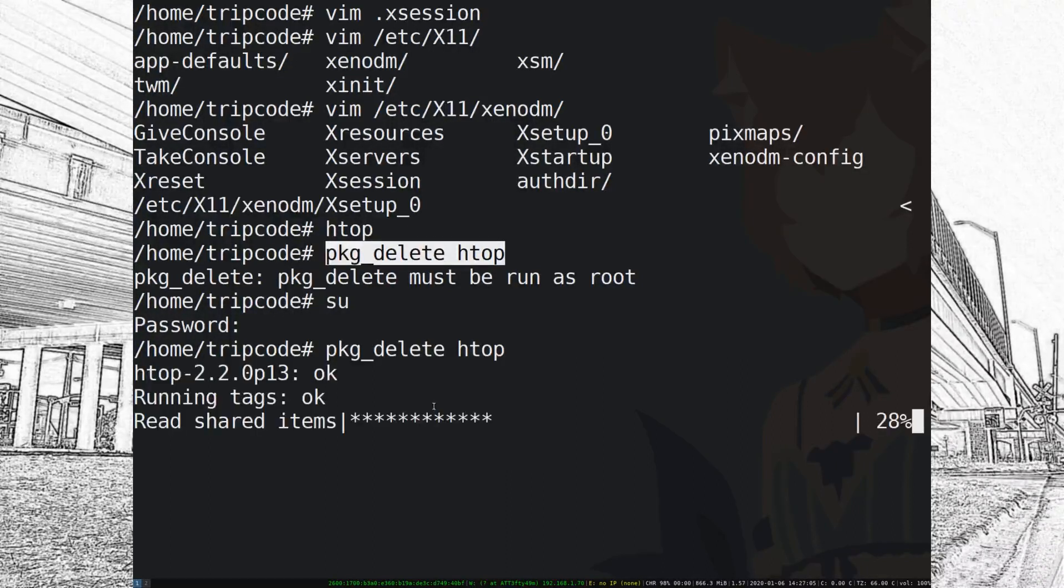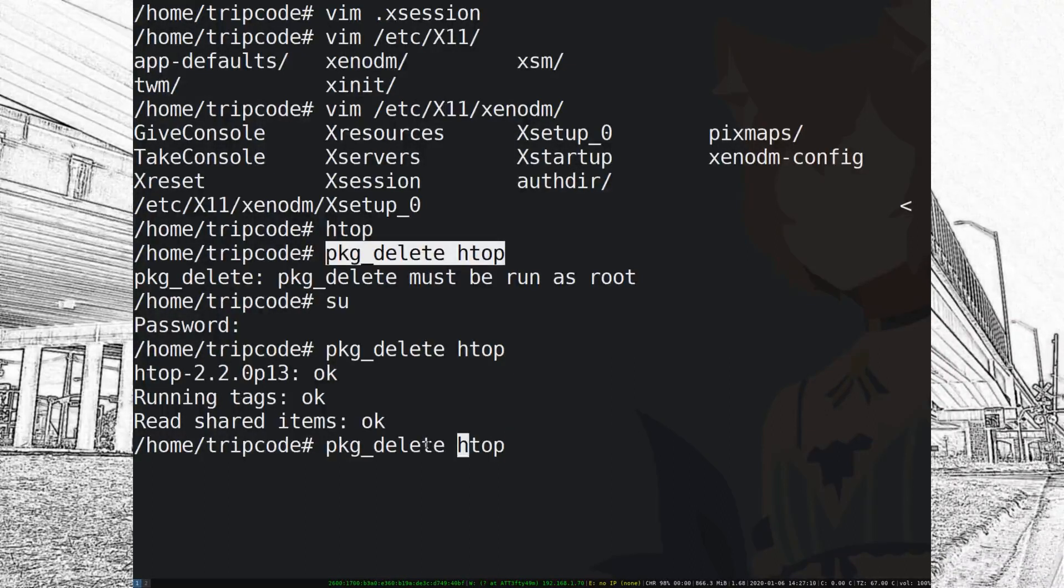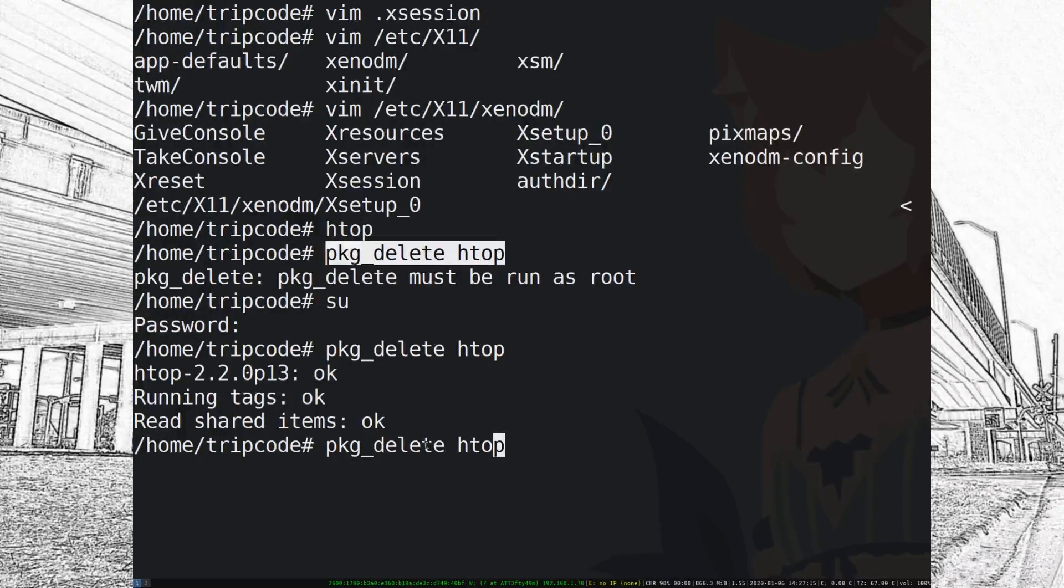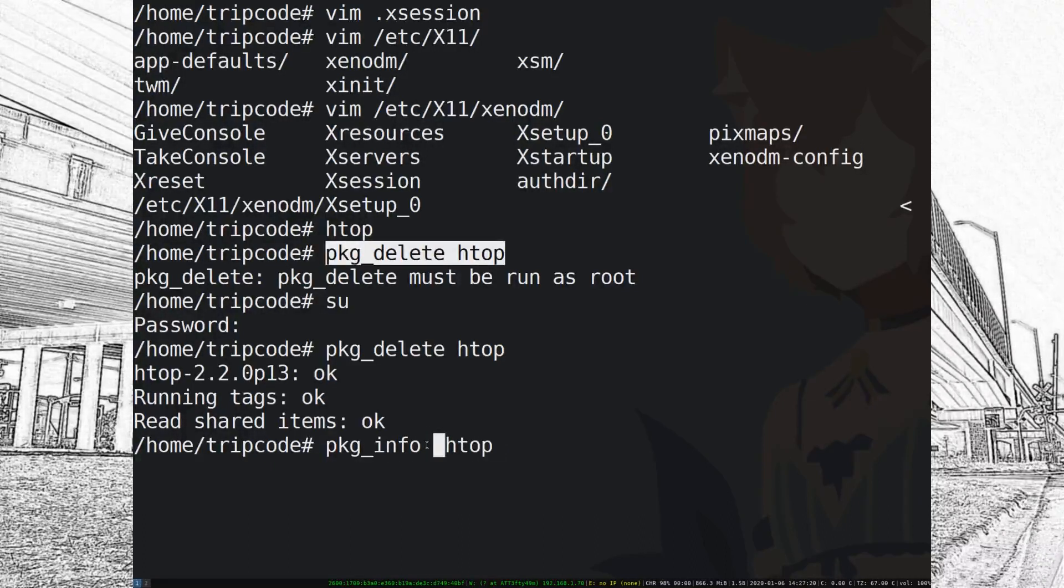So you do have to be root and then all you have to do is type in package delete HTOP. So let's say I want to add HTOP again. What do I have to do?